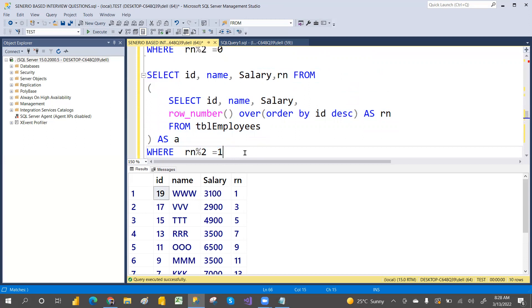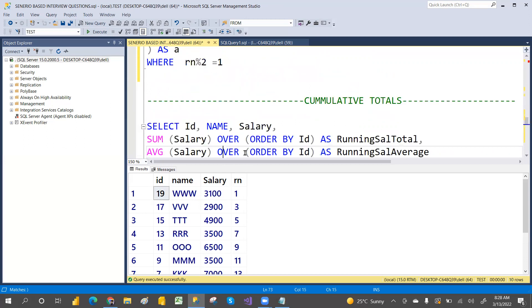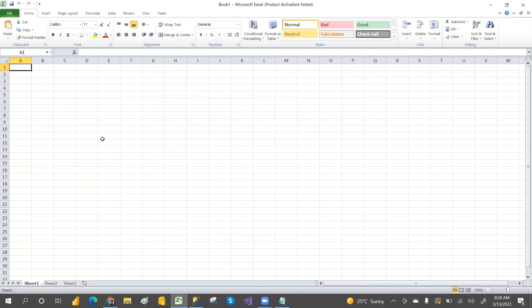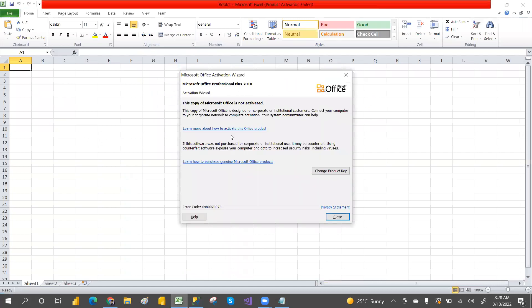Next is cumulative totals. Let me explain what cumulative totals means.